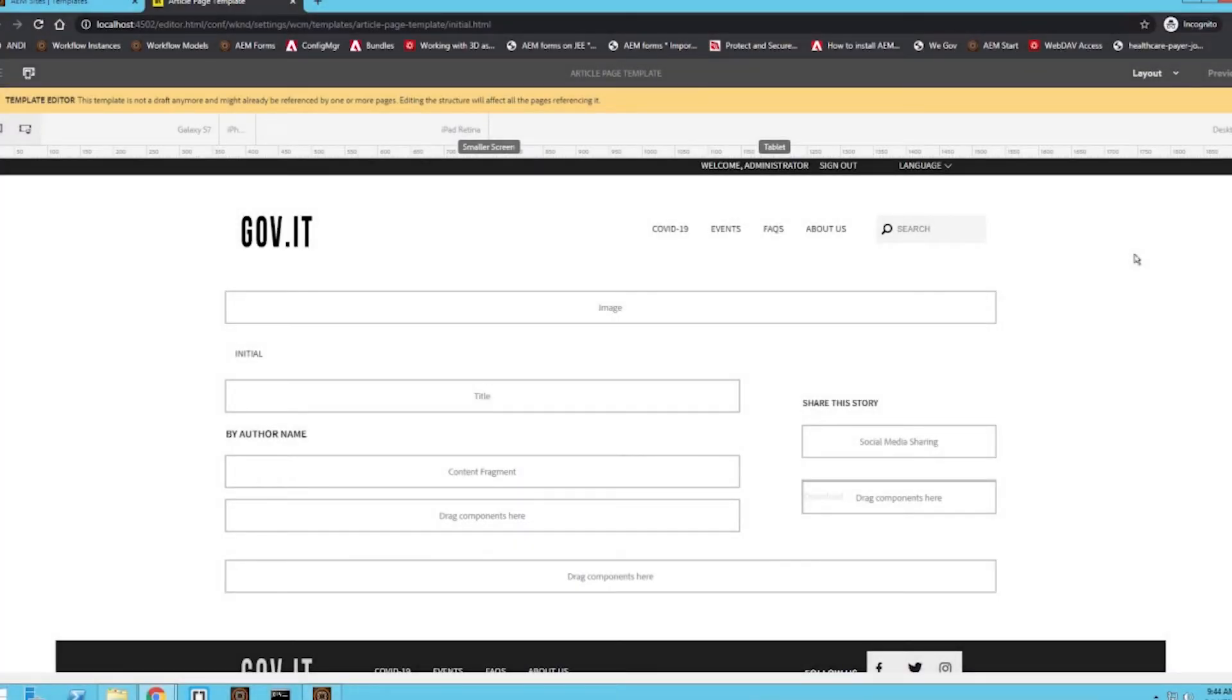Hey everybody, my name is Brandon Albine and welcome to today's video on how to use the layout editor within AEM.